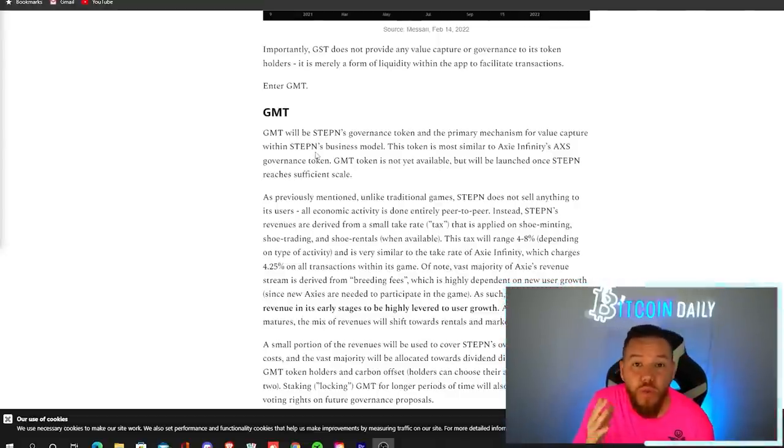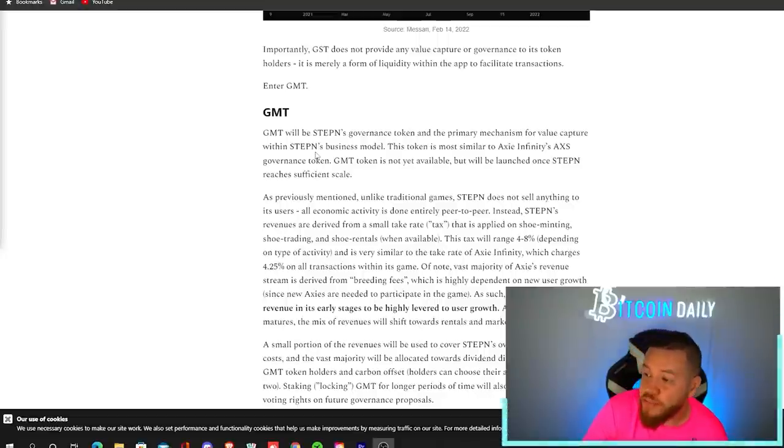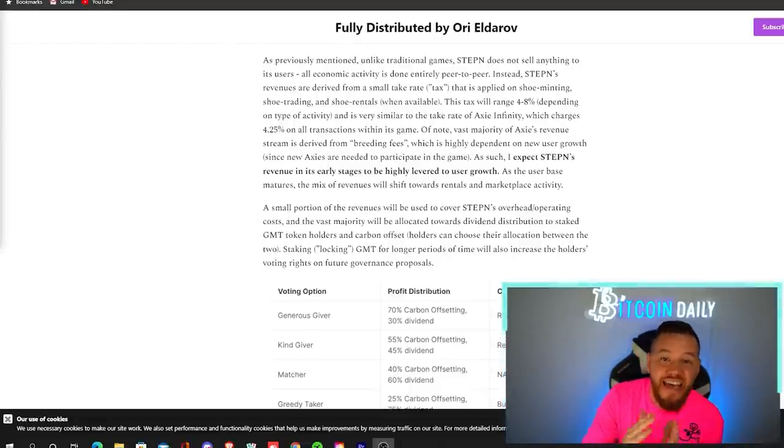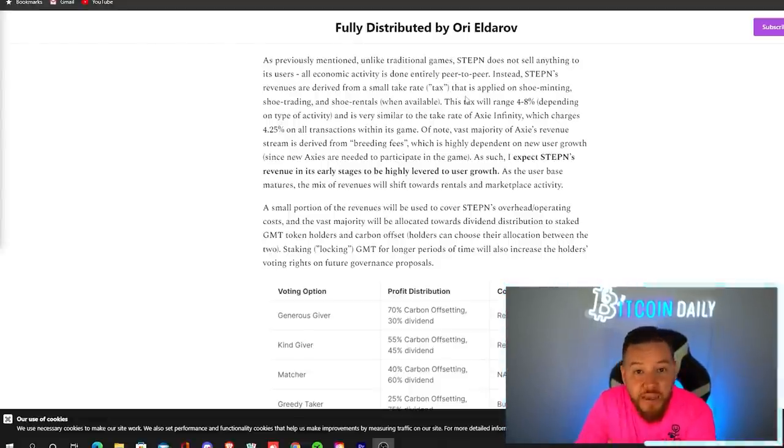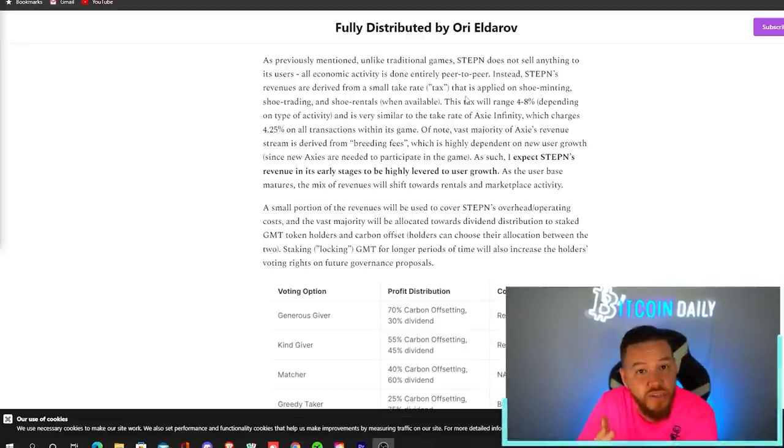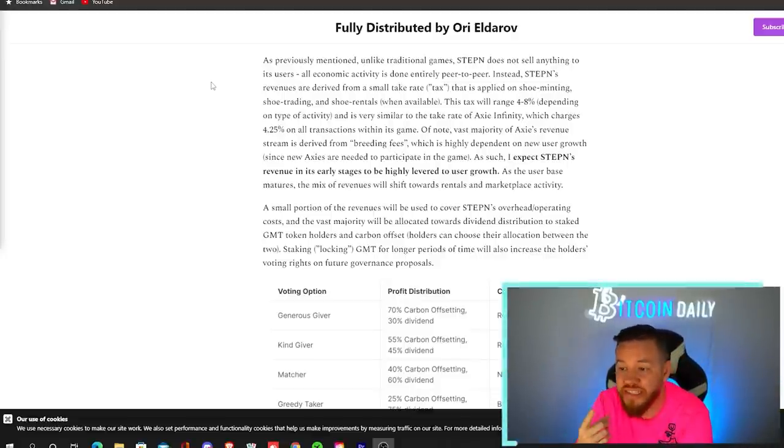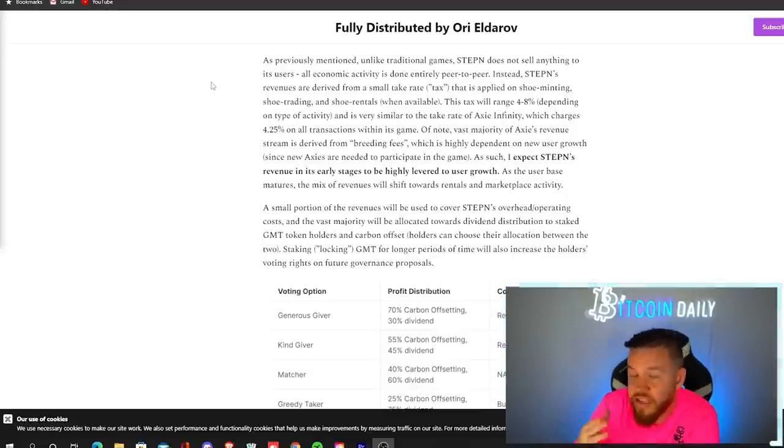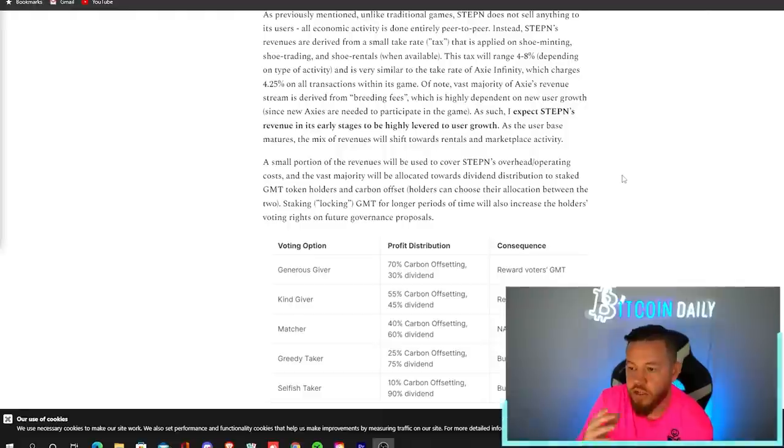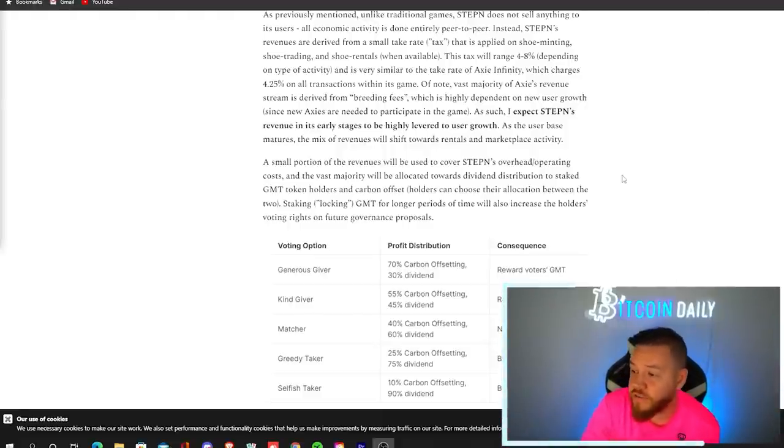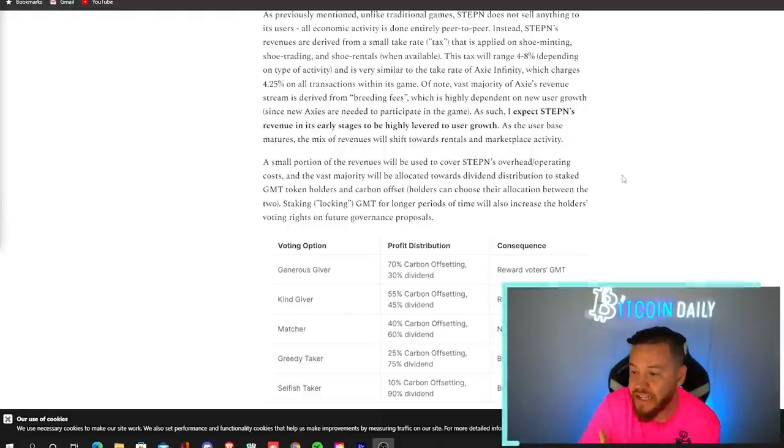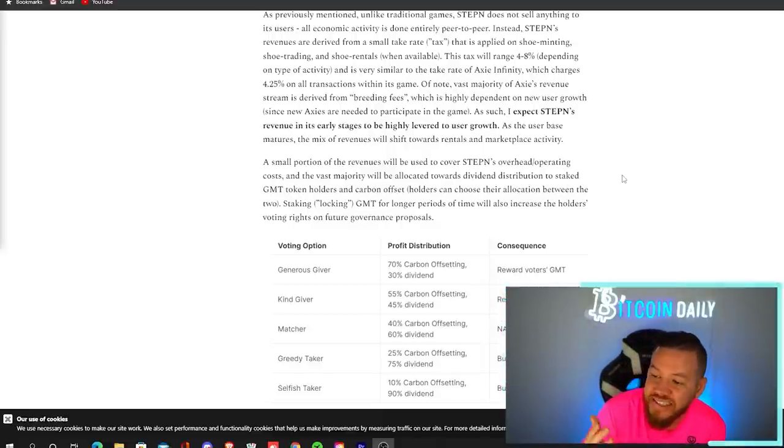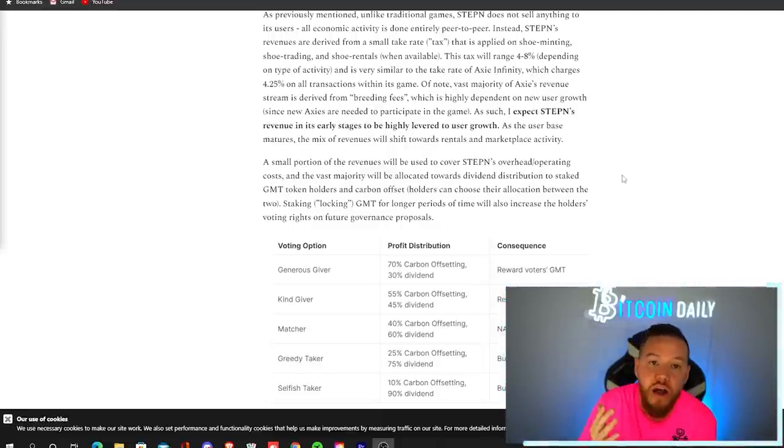So now the next thing that we're looking at is GMT. GMT will be Stepin's governance token and the primary mechanism for value capture within Stepin's business model. You can basically compare this one to Axie Infinity's AXS token. Now, unlike traditional games, Stepin does not sell anything to its users. Instead, Stepin's revenues are derived from a small tax that is applied on shoe minting, shoe trading, and shoe rentals. This tax ranges between 4% to 8% depending on the type of activity. A small portion of the revenue will be used to cover Stepin's overhead and operating costs, and the vast majority will be allocated towards dividend distribution to staked GMT token holders and carbon offsets.